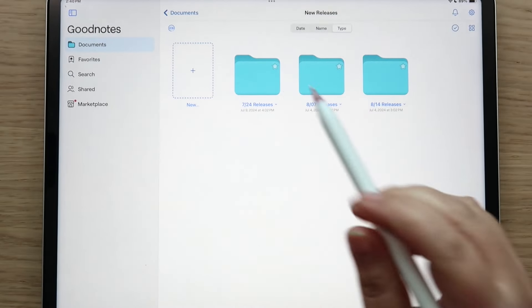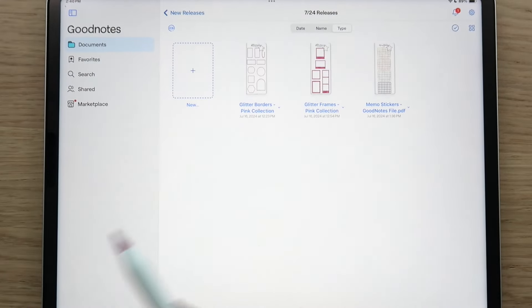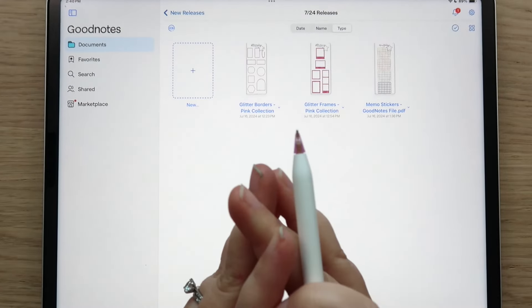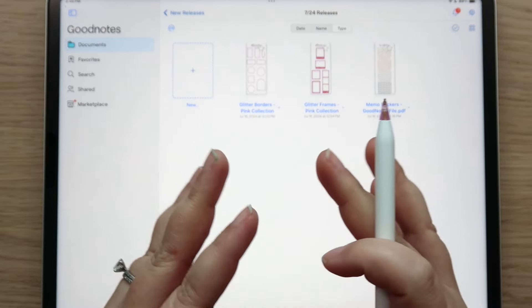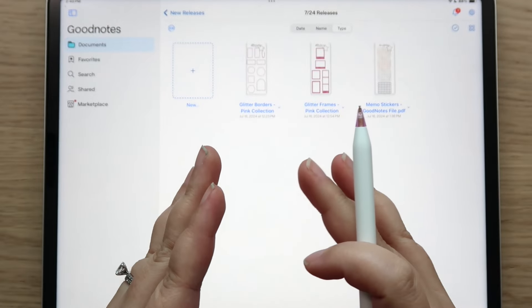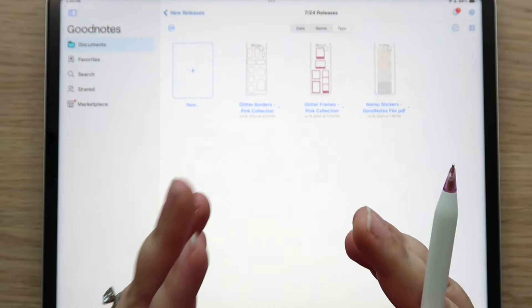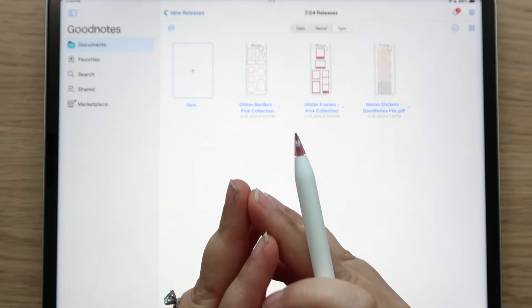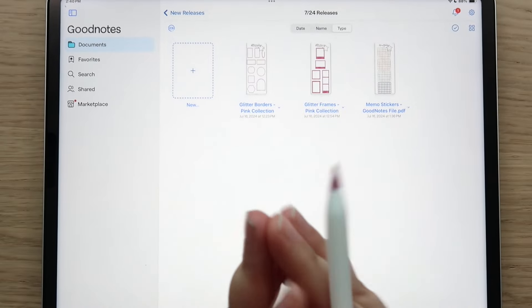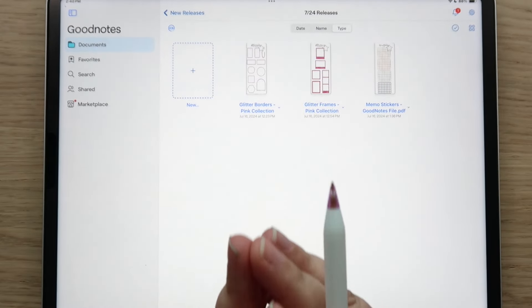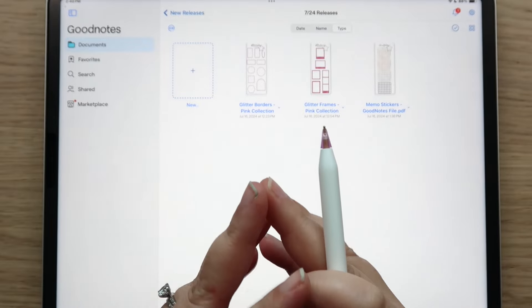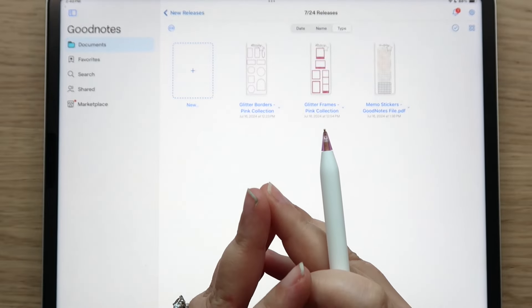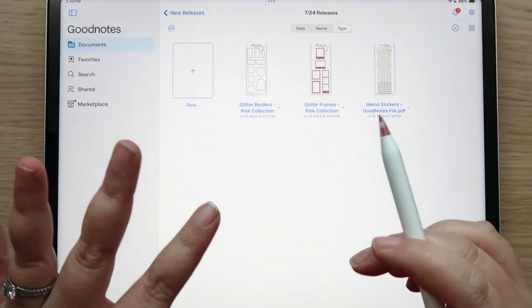So without further ado, let's get right into it. I asked during a live premiere plan with me in the chat what color you all would like to see for our glitter frames and glitter borders, and you all said pink. So I went with pink for this set.